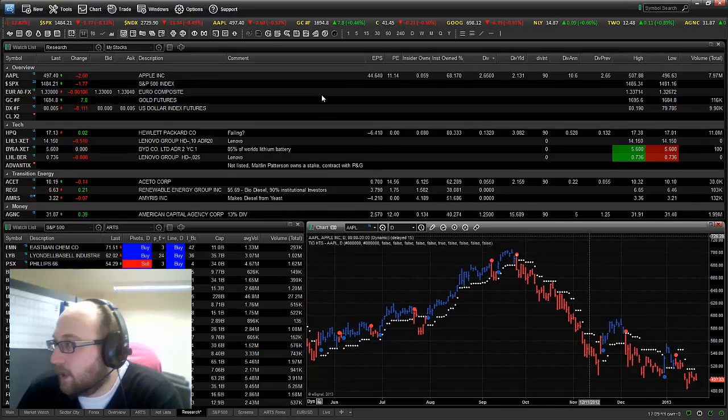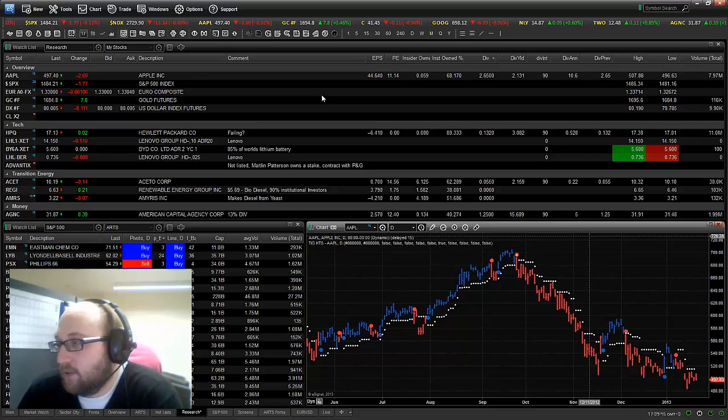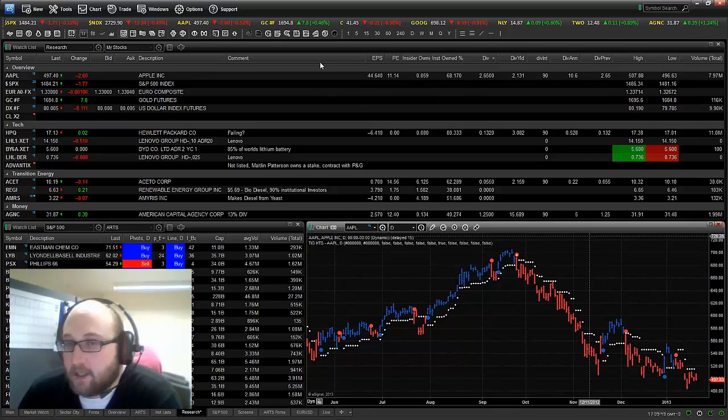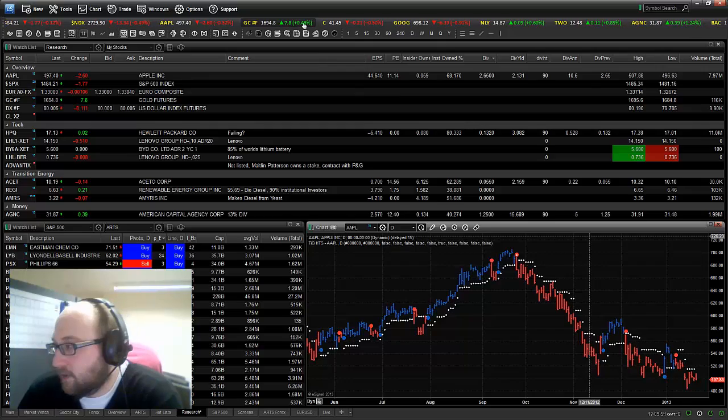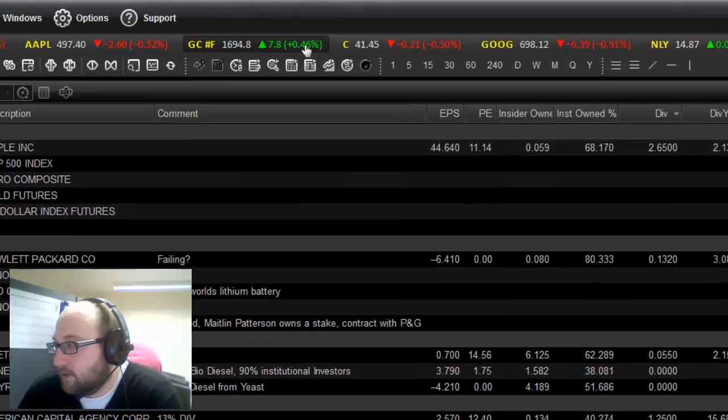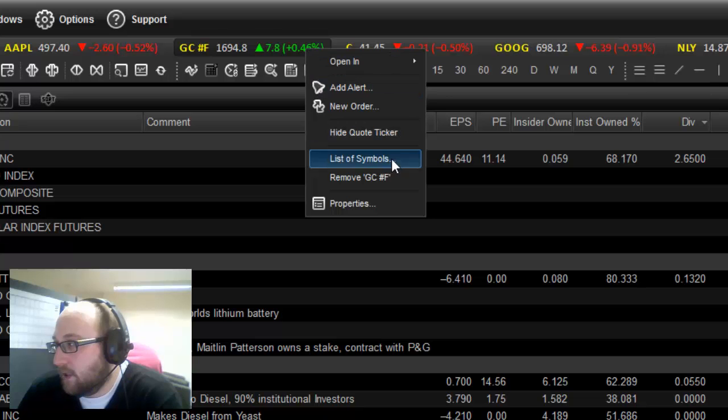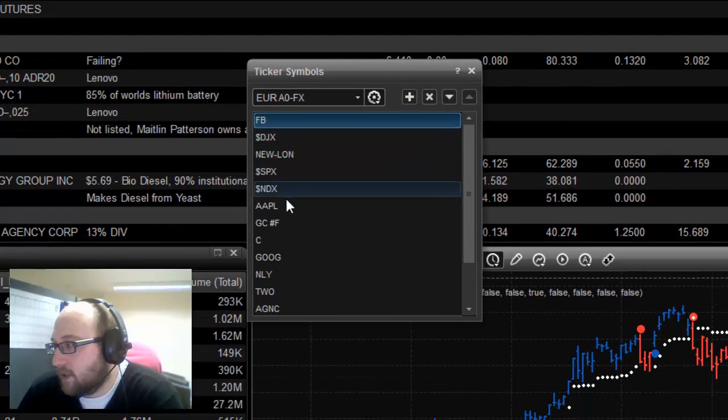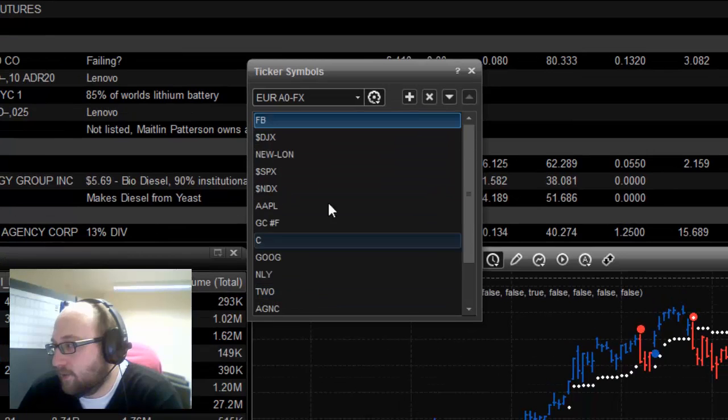It just shows you, at a glance, stocks that you've added to your list. So let's look at adding things to the list. So come up to your quote ticker. Right click. And you see this option here, list of symbols. If you go into list of symbols, this is all of the symbols that are currently in my ticker.